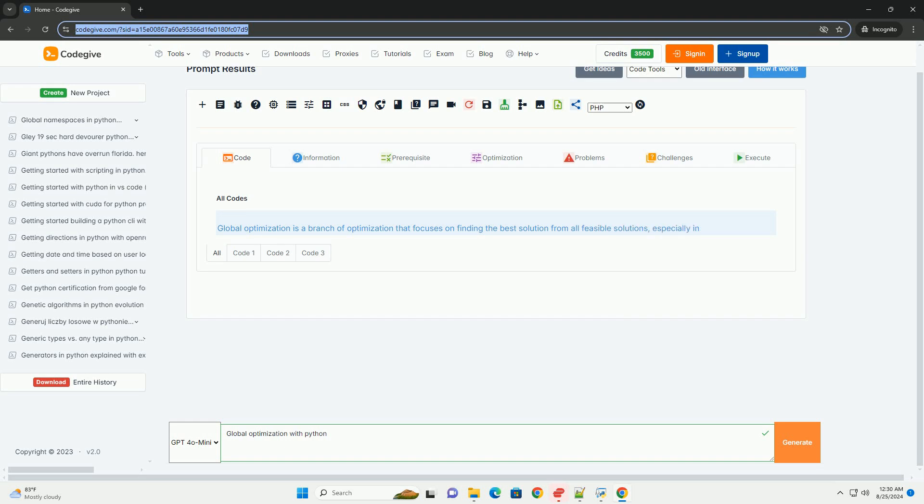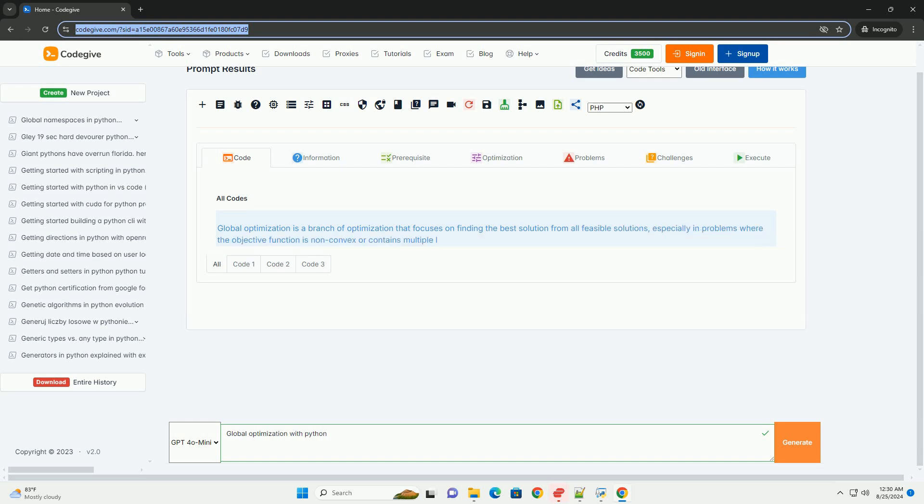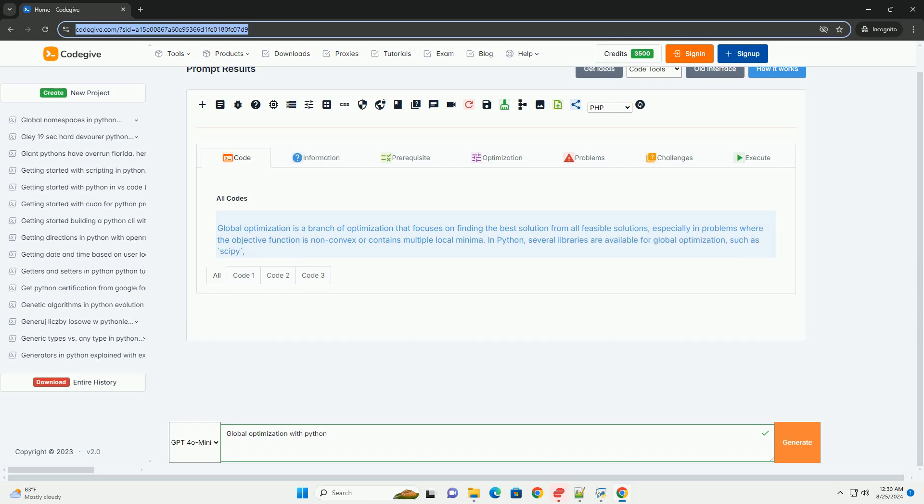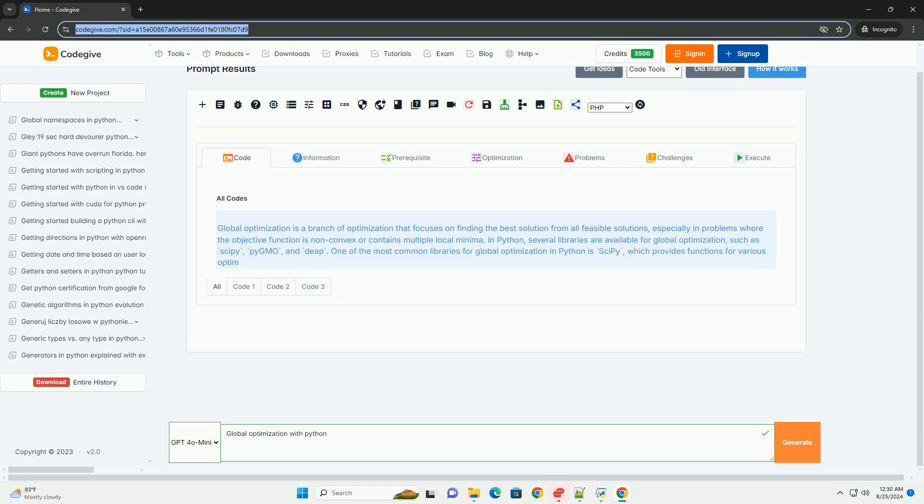Global optimization is a branch of optimization that focuses on finding the best solution from all feasible solutions, especially in problems where the objective function is non-convex or contains multiple local minima.